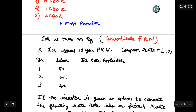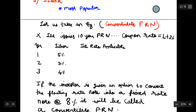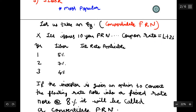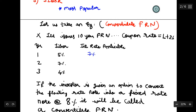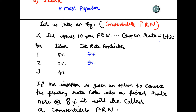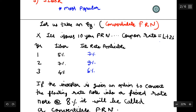To understand floating rate bonds, here is an example: X Limited issues a 10-year floating rate note with coupon rate L plus 2%, where L is LIBOR. So in Year 1, if LIBOR is 5%, interest rate applicable is 7%. In Year 2, if LIBOR is 7%, rate is 9%. In Year 3, if LIBOR is 4%, rate is 6%. Your interest rate is variable based on LIBOR — if LIBOR changes, coupon rate changes — and this hedges interest rate risk.